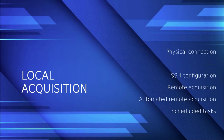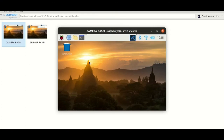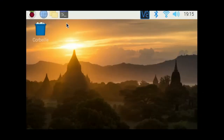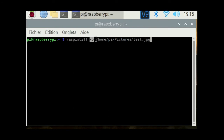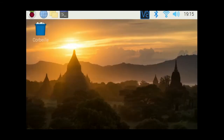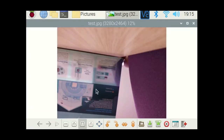Let's go for the local acquisitions. We will see in this part how to get an acquisition being directly connected to the camera Raspberry. The command we will use is raspistill, and we just have to specify the path of the output with the -o flag — so the path is /home/pi/pictures and the file will be called test. We then get the screen that was presented previously.